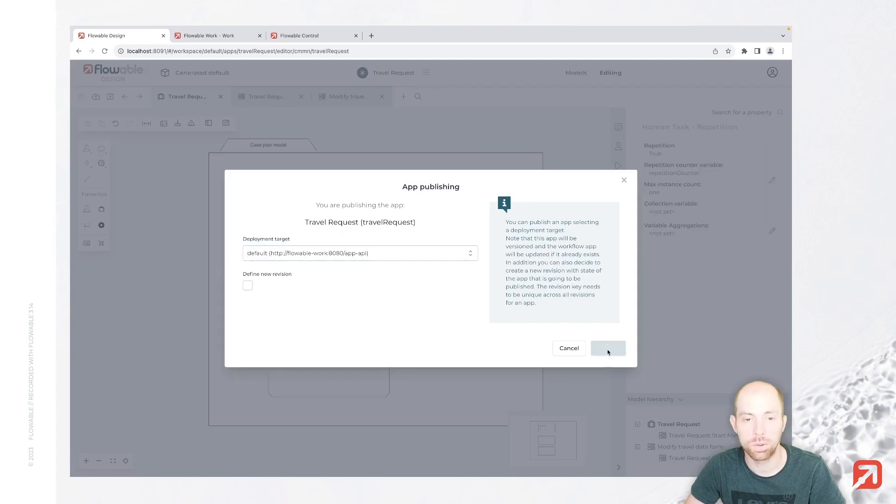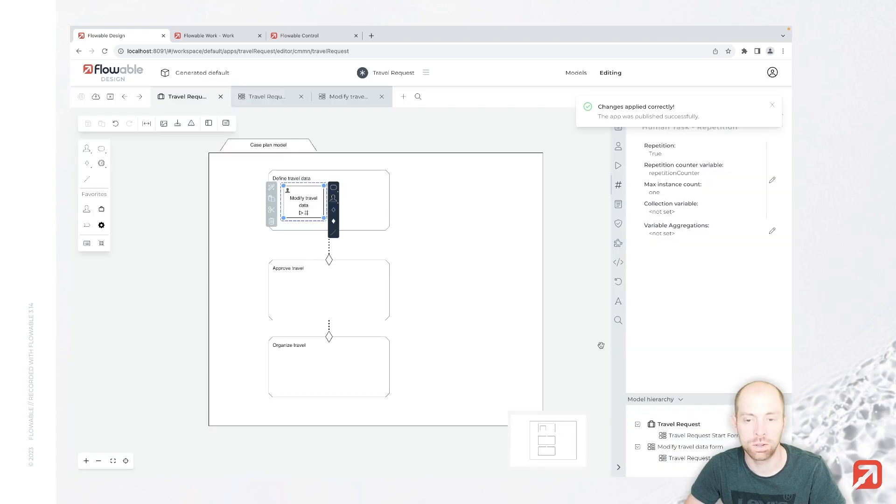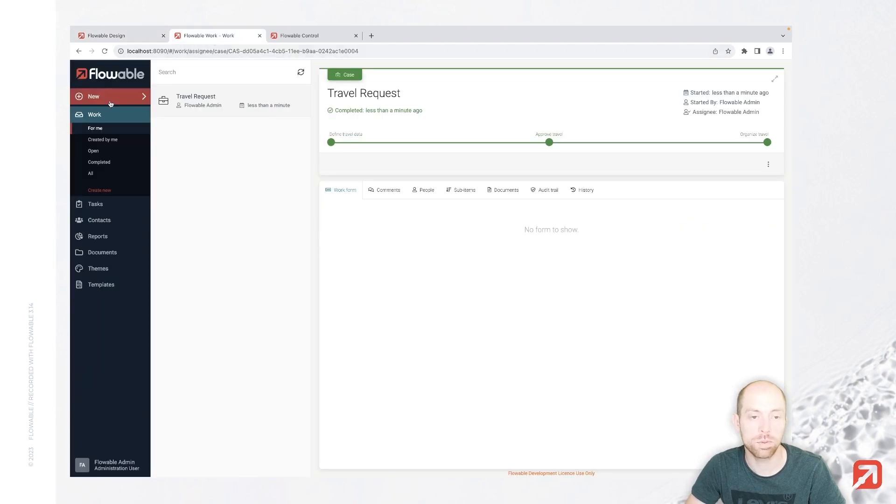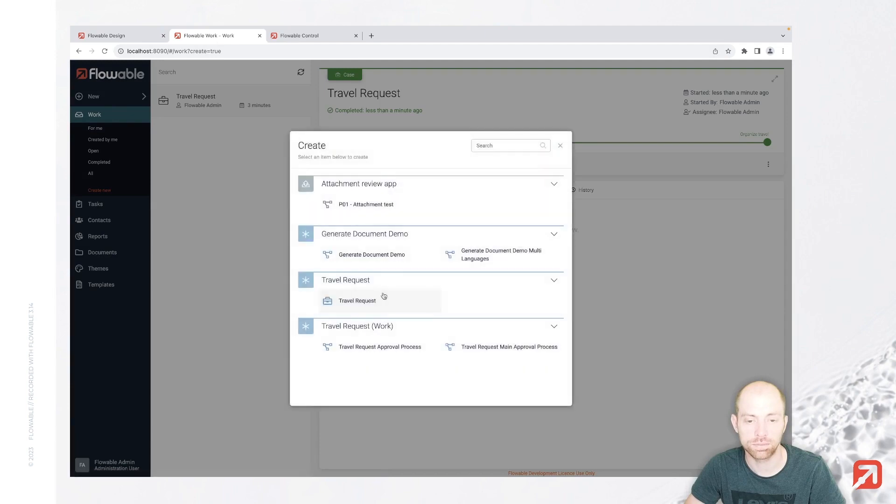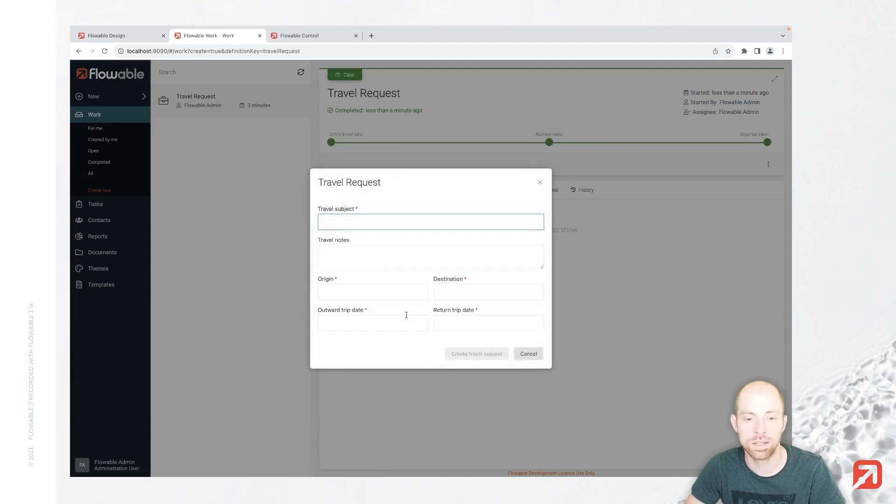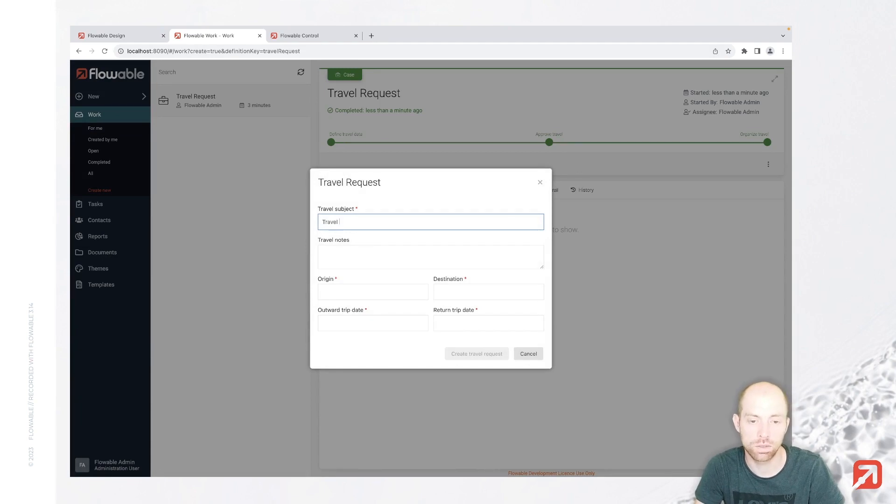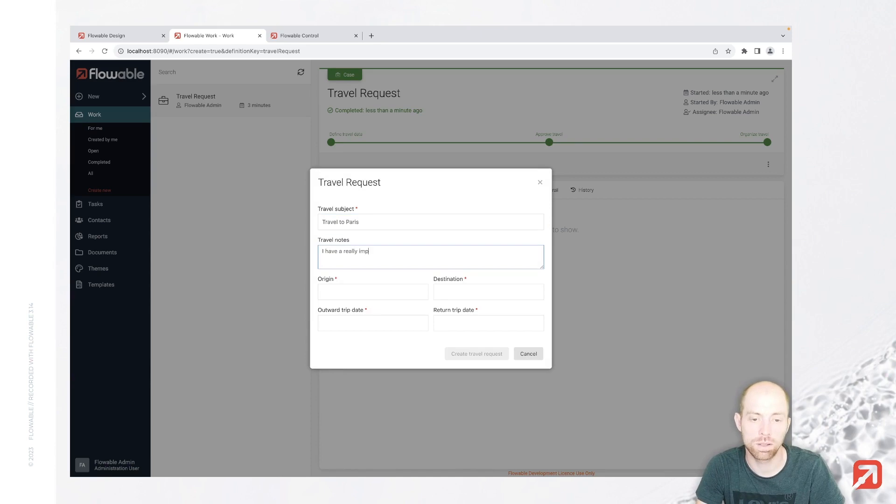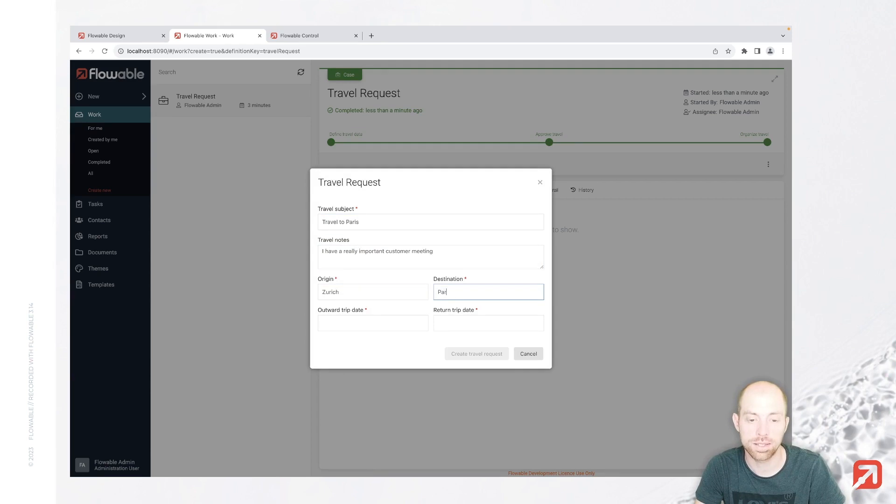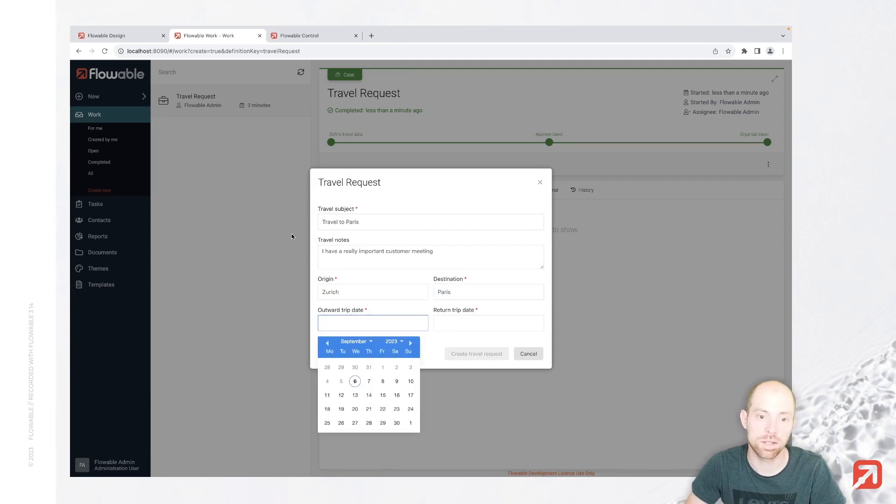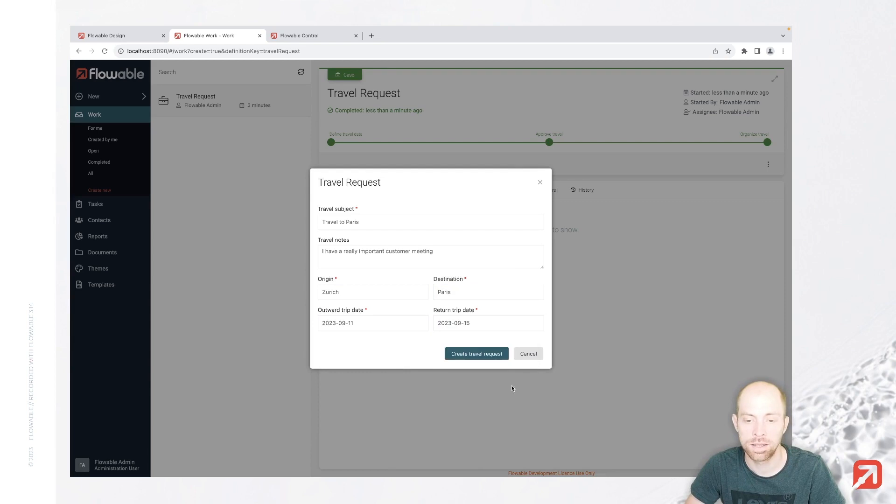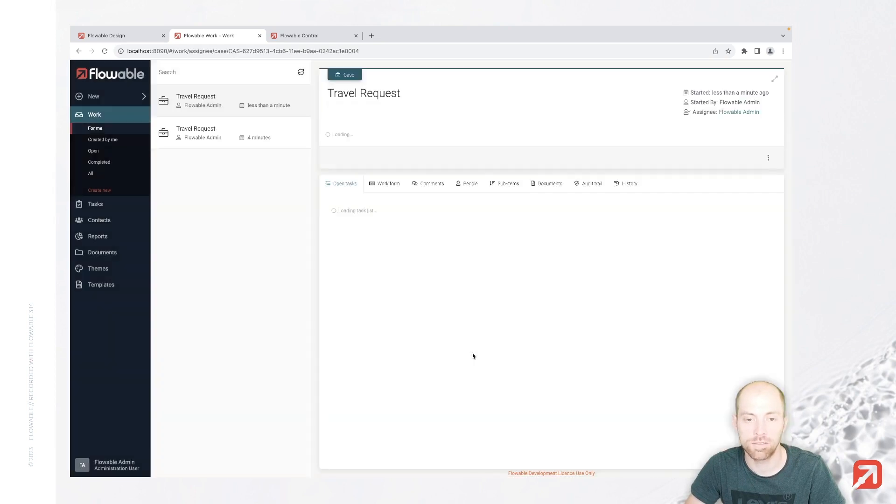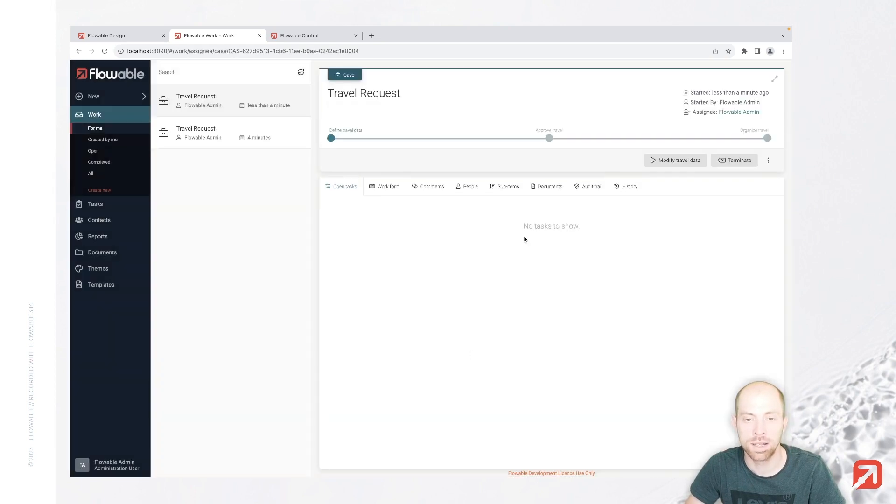We are now going to Flowable Work where we can re-execute our case. Let's just create a new travel request. In here I'm saying travel to Paris. I have a really important customer meeting. Origin is Zurich, destination is Paris. We are traveling next week. Let's create the travel request.